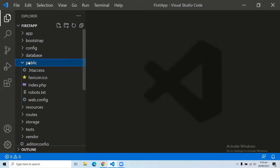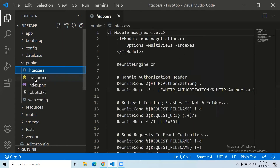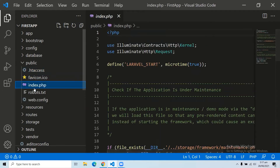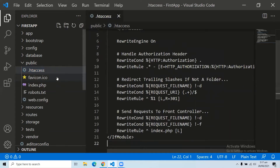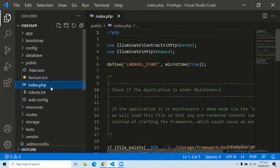The fifth folder is the public folder. This folder helps initialize the Laravel application. It generally includes the following files: .htaccess, a favicon icon, and the index.php file. The .htaccess file gives the server configuration of your application, the favicon icon is just the icon of your application, and index.php is required for the initialization of your web application.